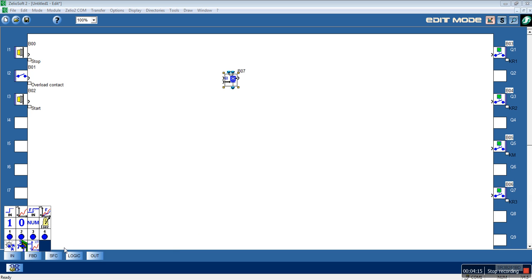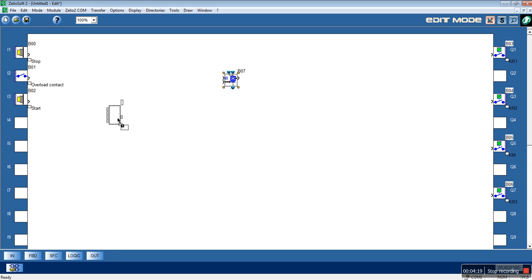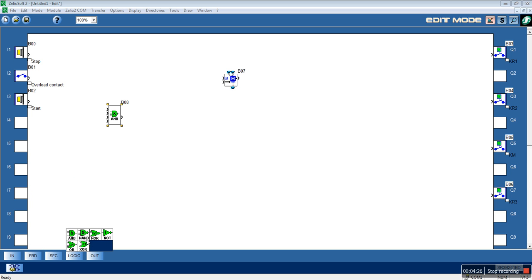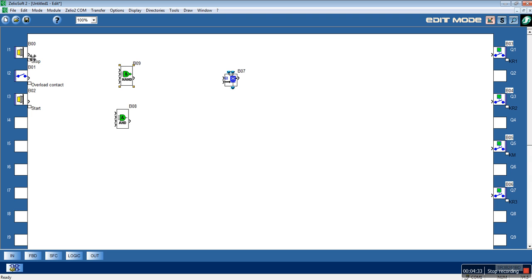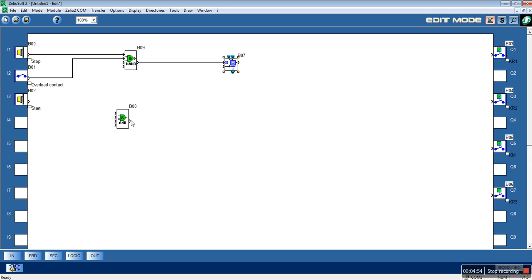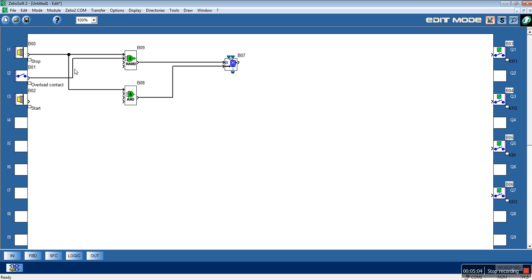We will need a NAND function block. The NAND function block will be driven by the E-stop and the overload. Here it is — the Reset. And with the AND we will achieve the transition.